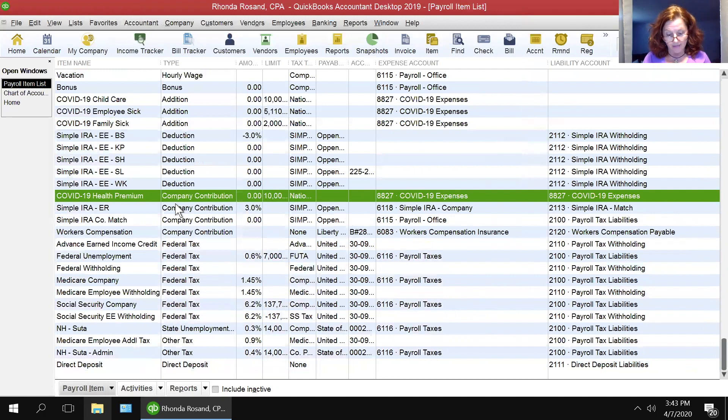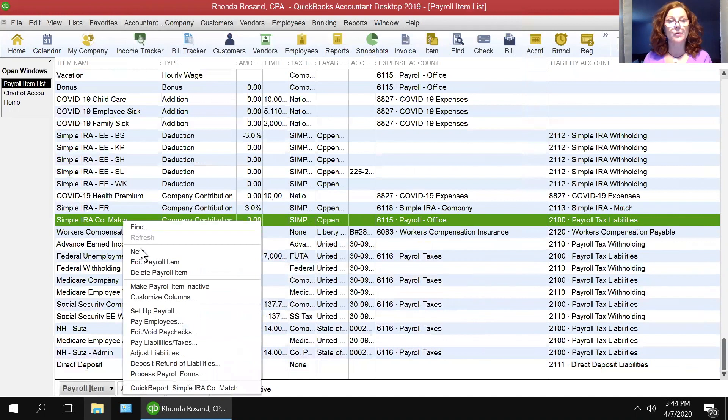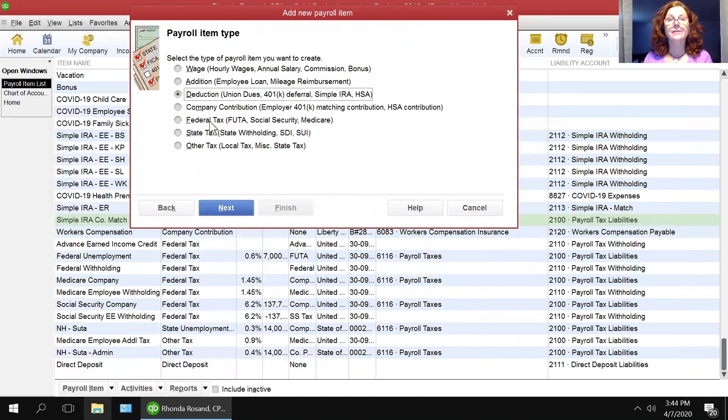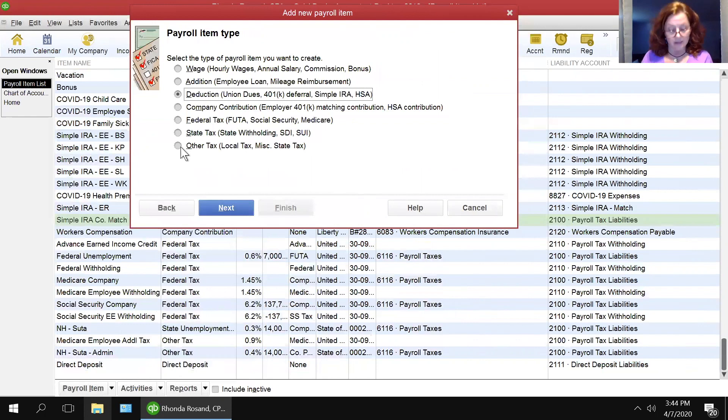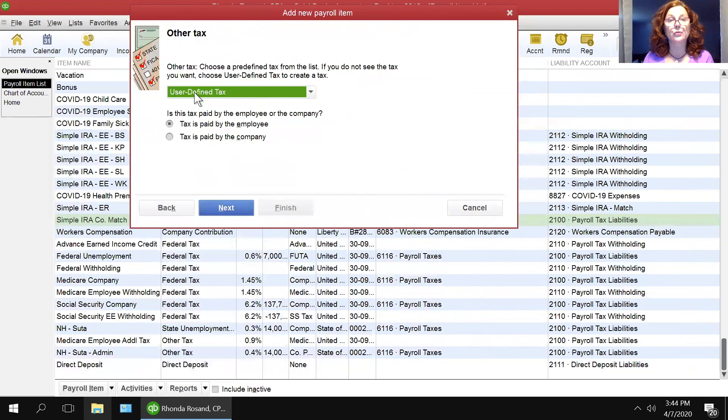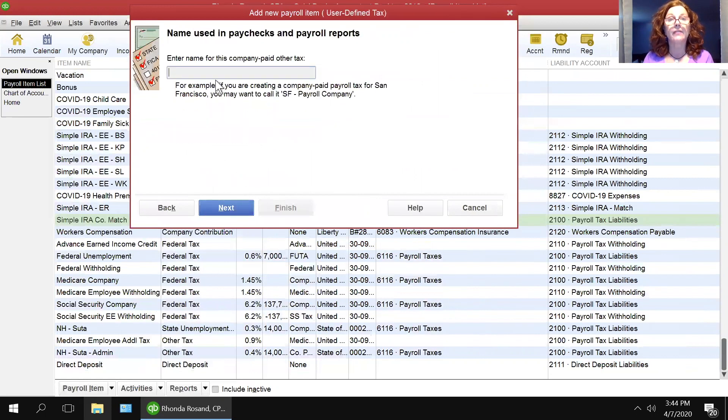And then you need to set up the fifth item. And the fifth item is a tax item. So again, new, custom, next. And this is an other tax. And it is a user-defined tax that is paid by the company. And then next.